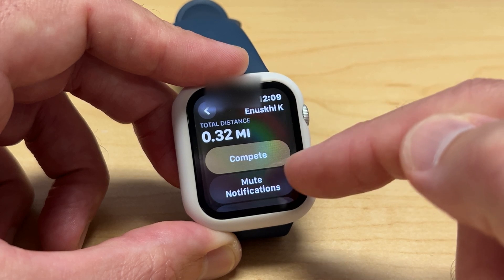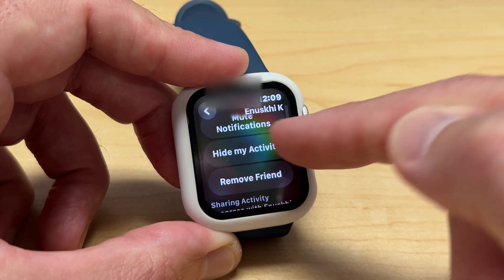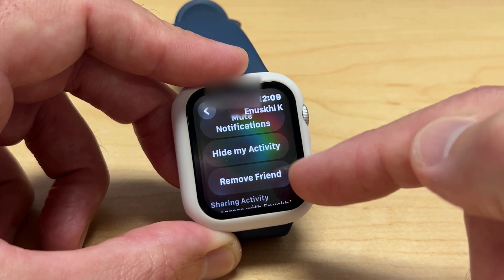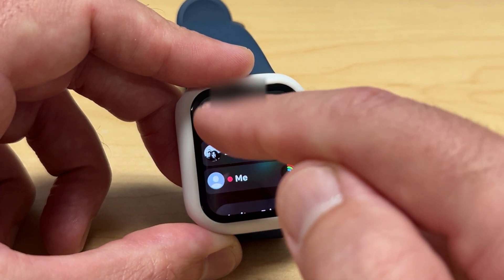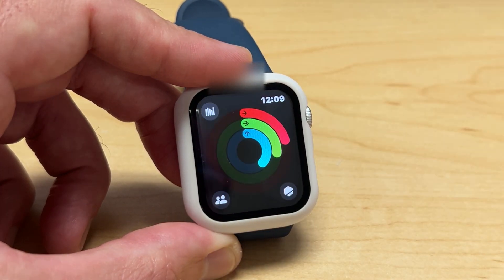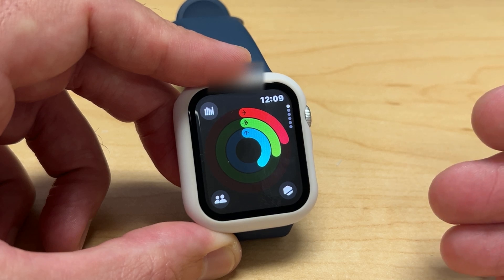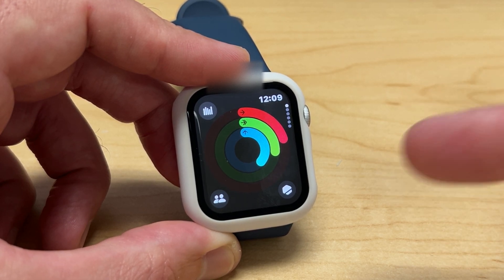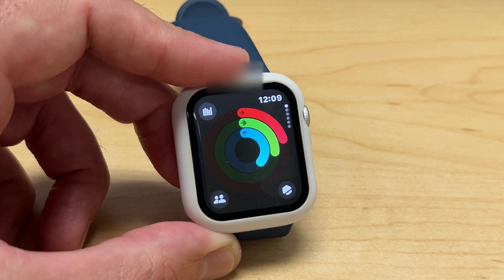I can do a competition with them, mute notifications about their activity goals, hide my activity from them, or remove them from my friends list. Simply click the back button when you're done. That's how you go and check your friends' progress regarding activities on your Apple Watch SE — I hope the video helped.